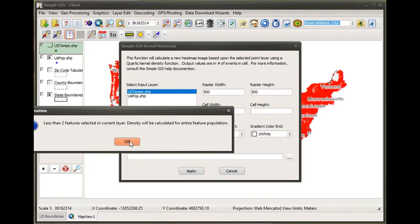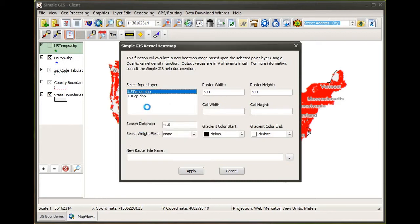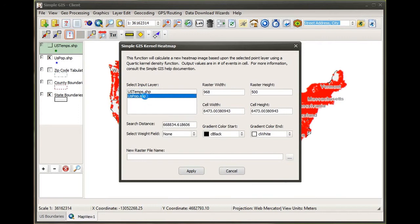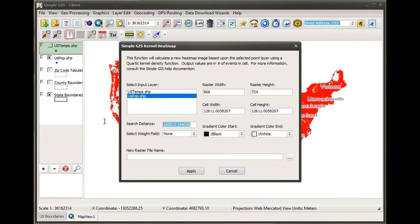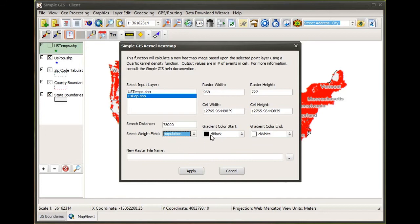Conversely, if I go in and put in a smaller search distance — in this case I'm going to put 75,000...